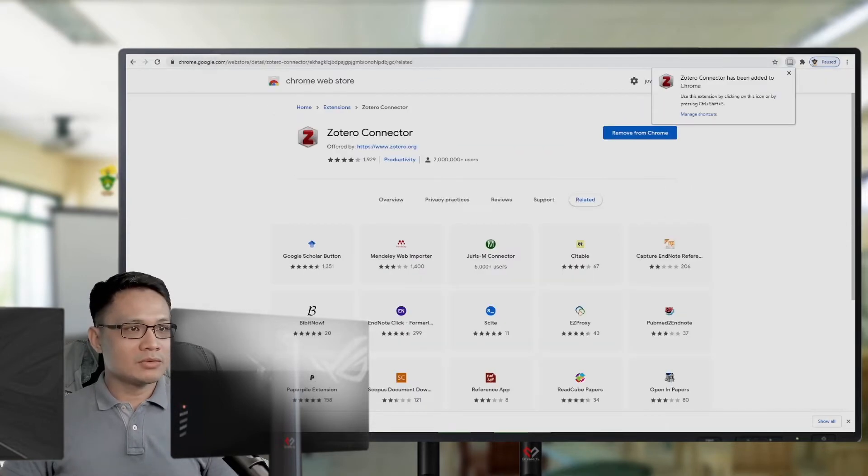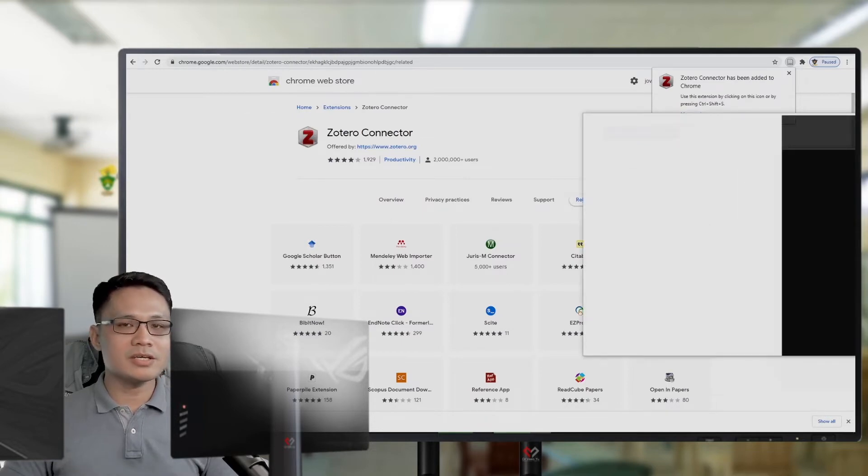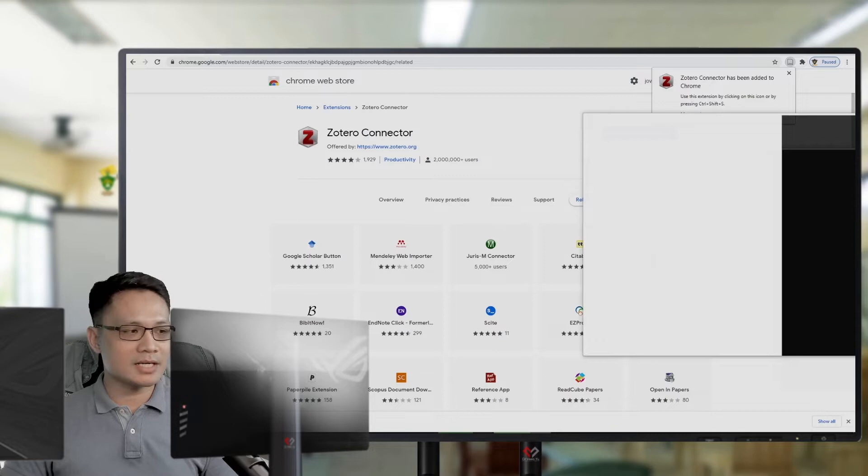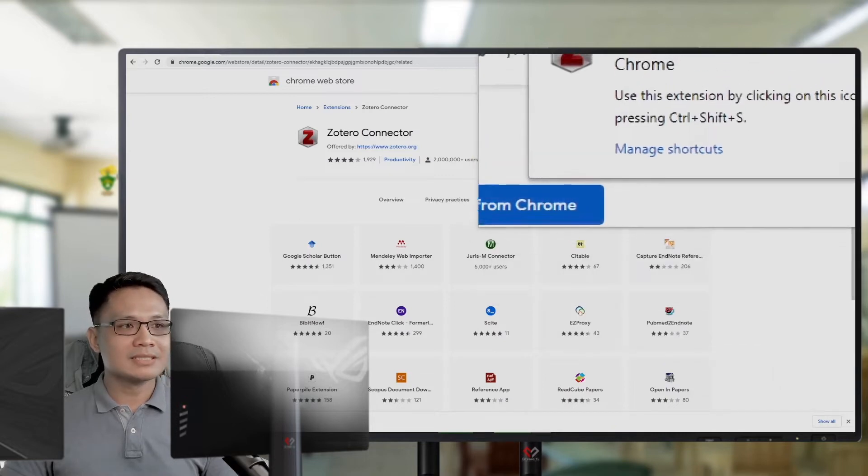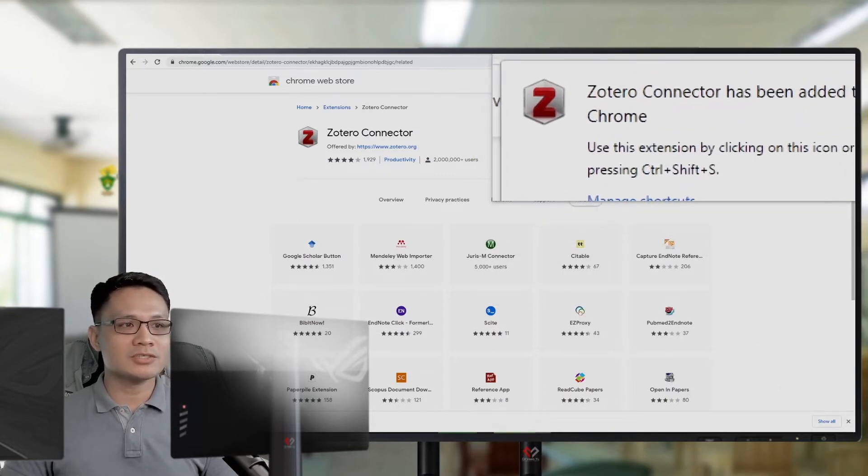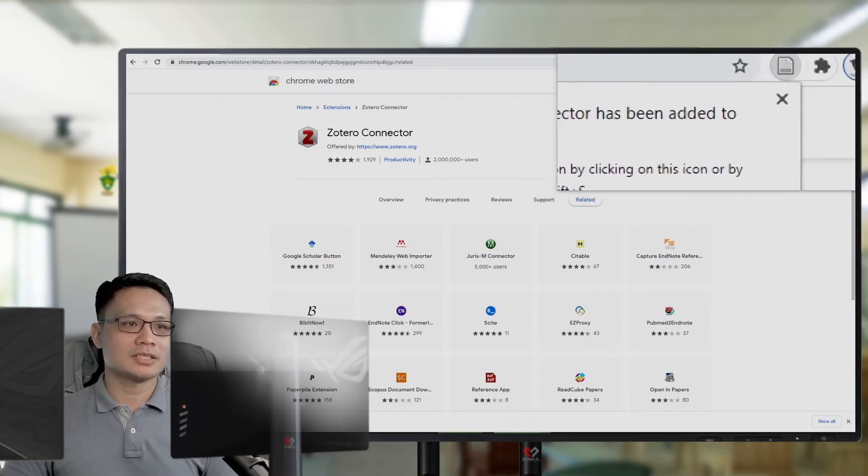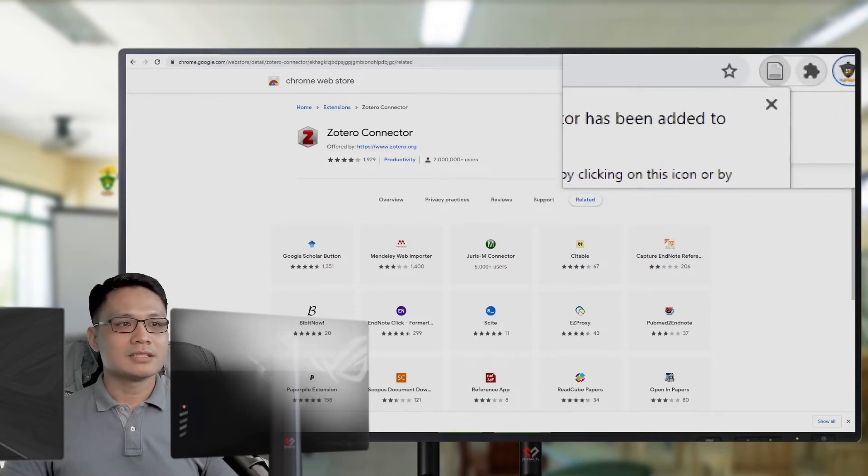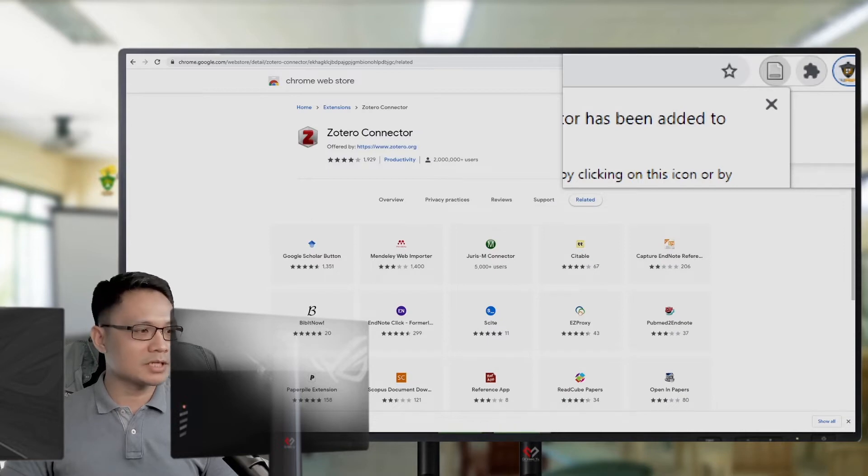Once you add that plugin, you can see on the upper right portion of your browser, there is this Zotero connector. This icon, it's a folder or a paper icon.